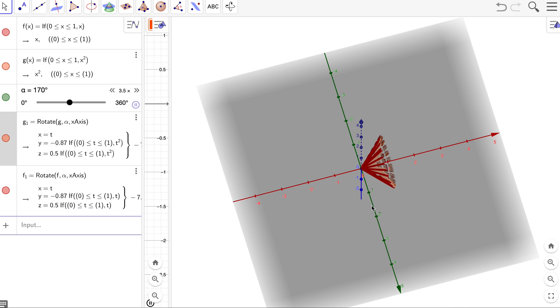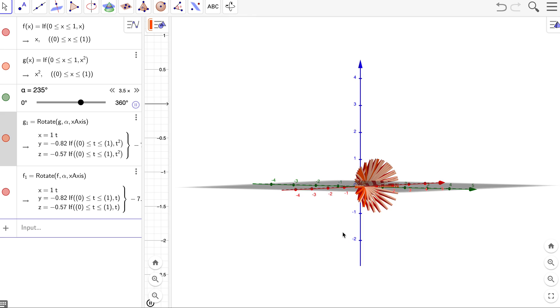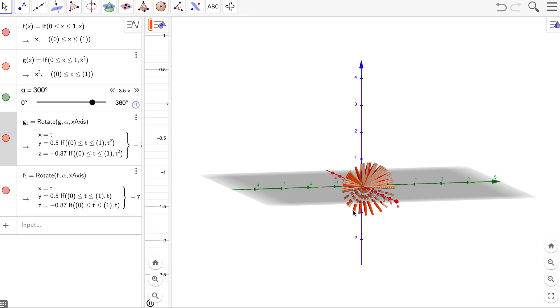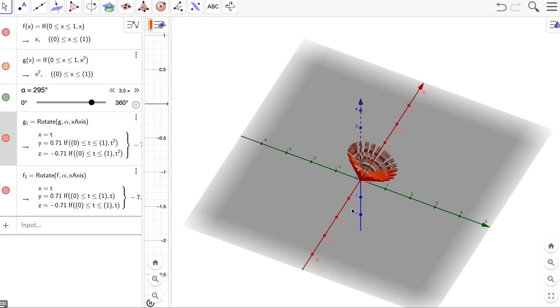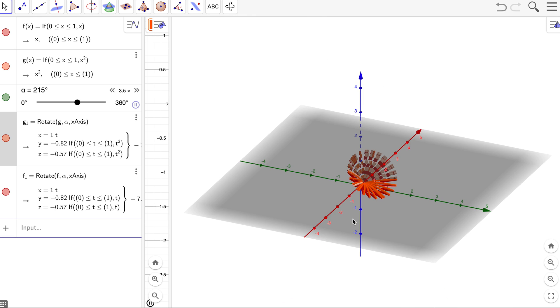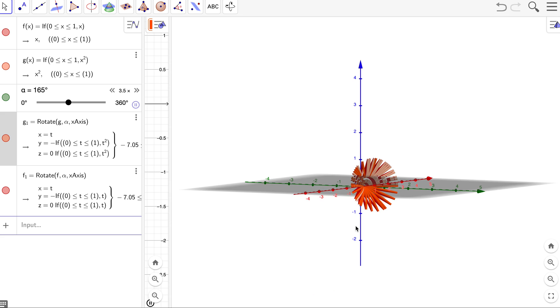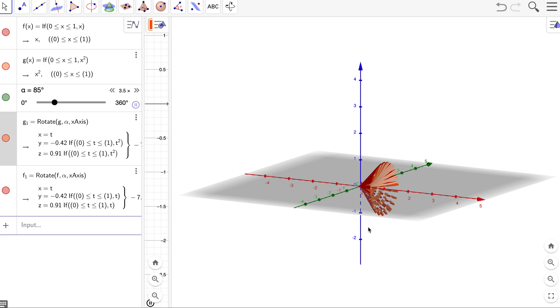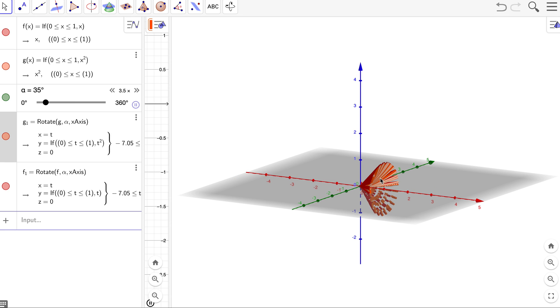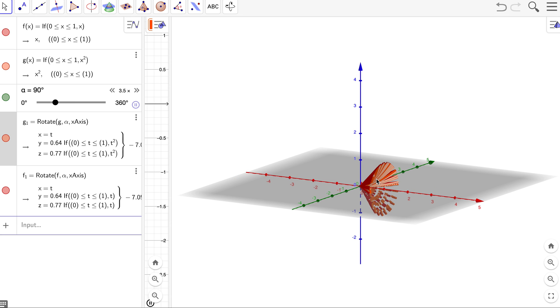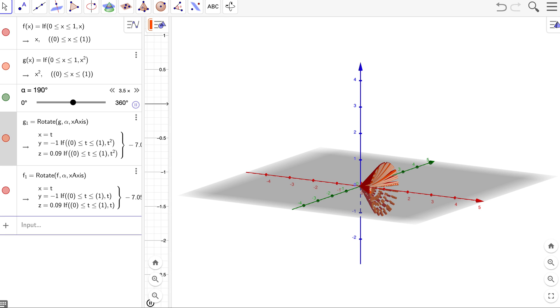And if we move it around, we see that there's that cone. And you can kind of see that interior shape.